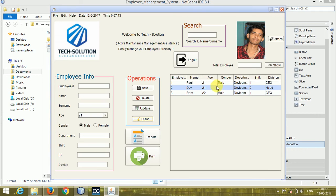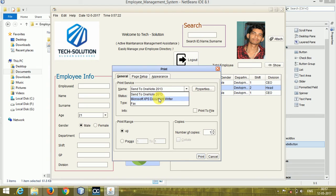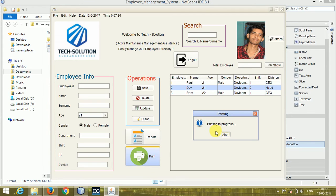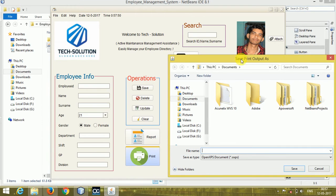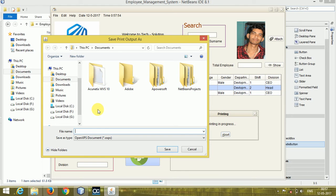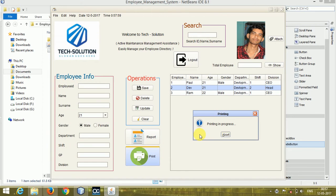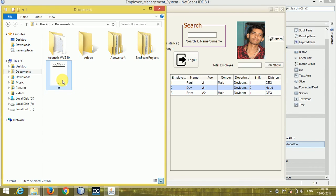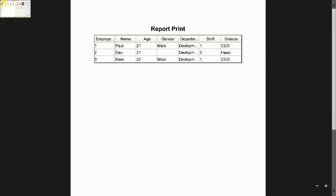If you want to clear all the details from the text fields, just click the Clear button and everything will be cleared. If you want to print the table, click the Print button. I don't have a printer connected so I'm printing to a document writer. It shows printing in progress — then choose where you want to save it, name it, and click Save. Check the saved file — double-click it and you can see the table is actually printed.